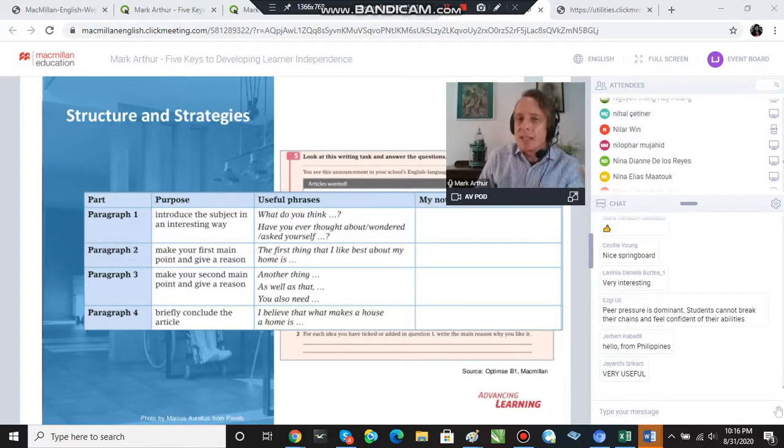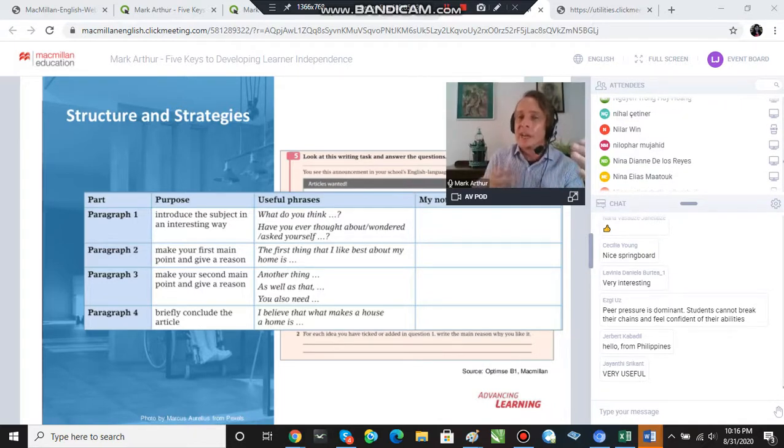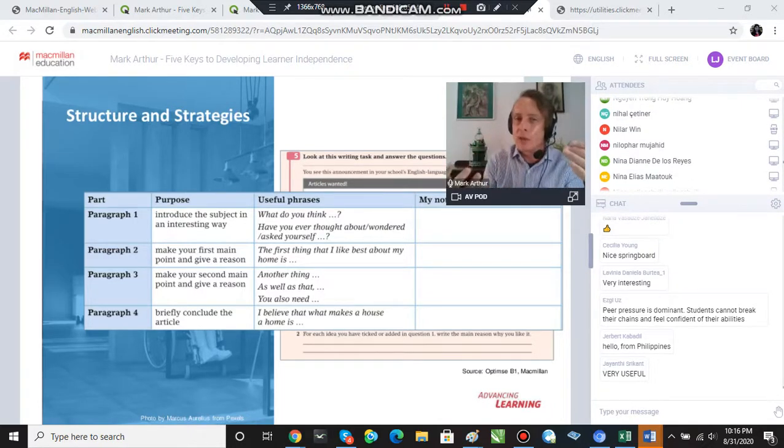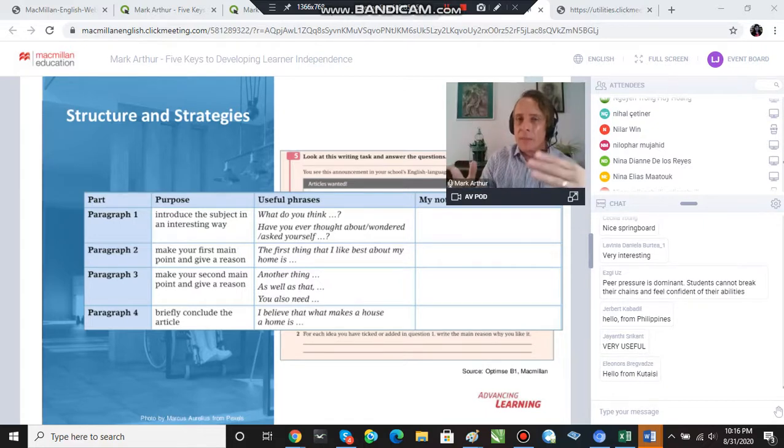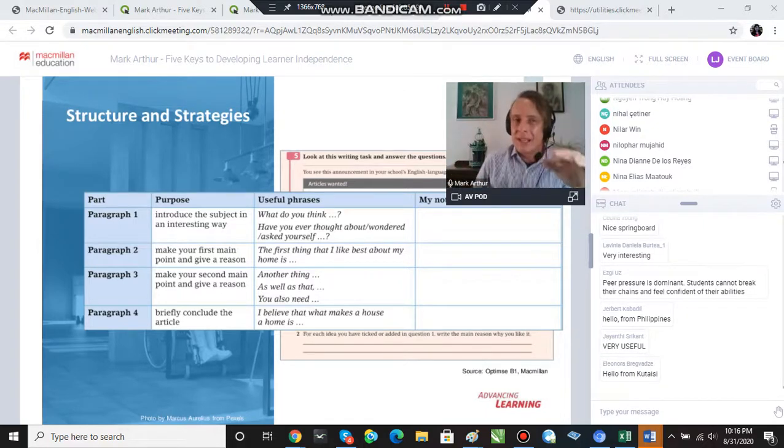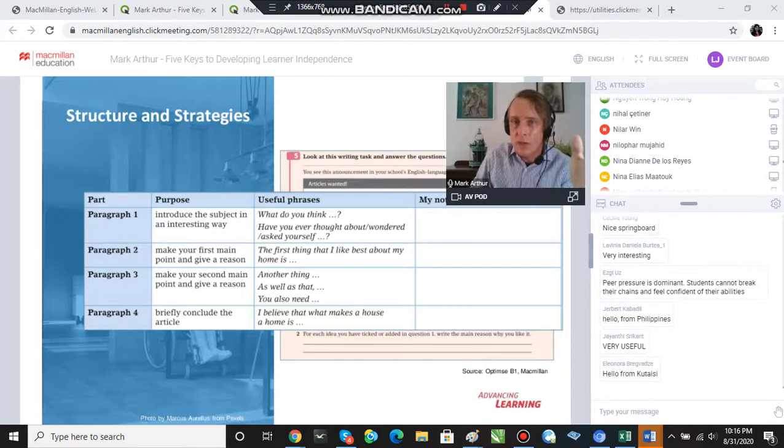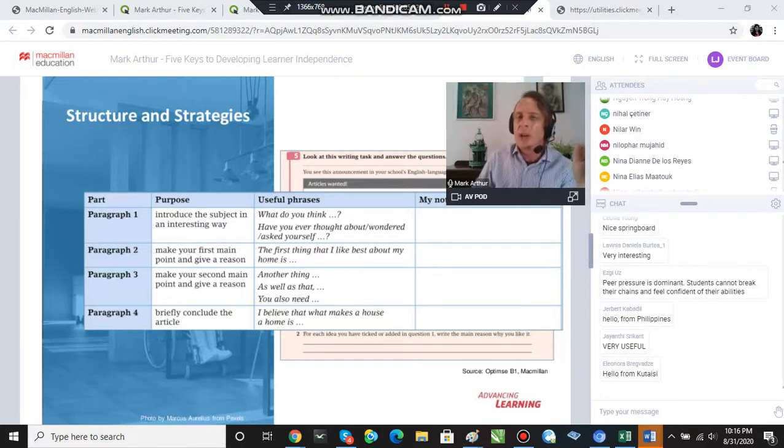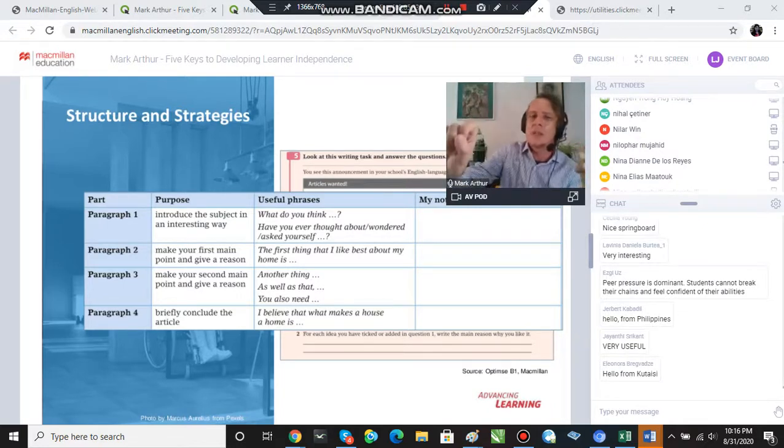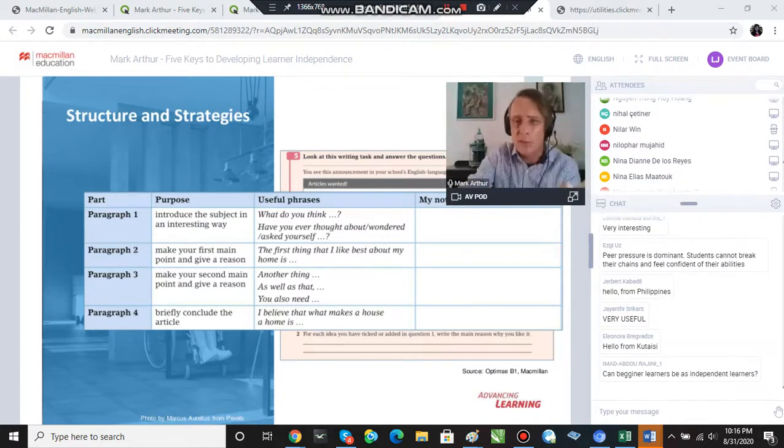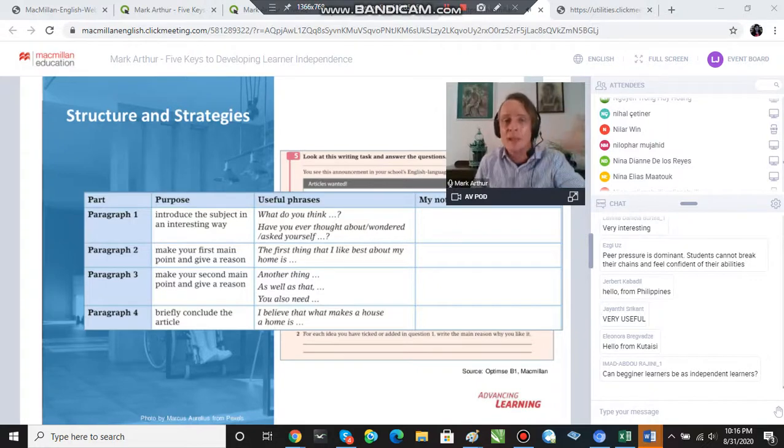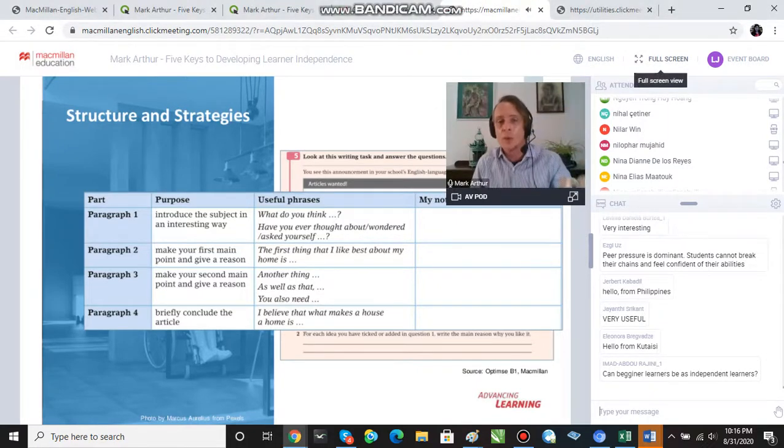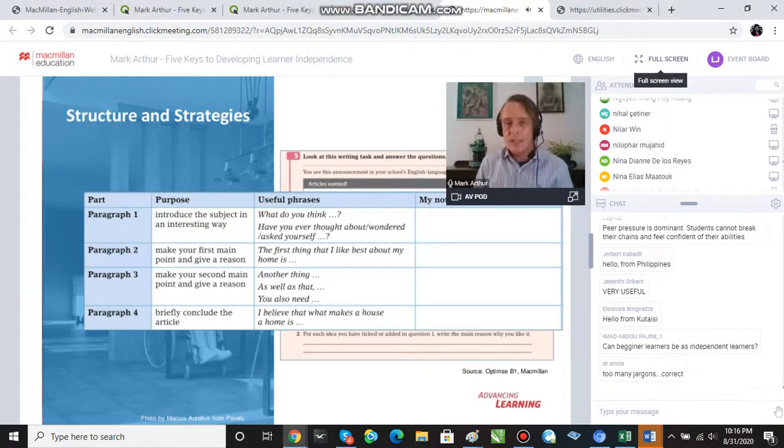So this is one really simple example of how we can prepare students for success by making sure they understand exactly what they've got to do and providing structure to a task, rather than just saying I want you to write this article at home. I know none of you probably do that, but this is a very lovely example from a course book of how we can structure a writing task.